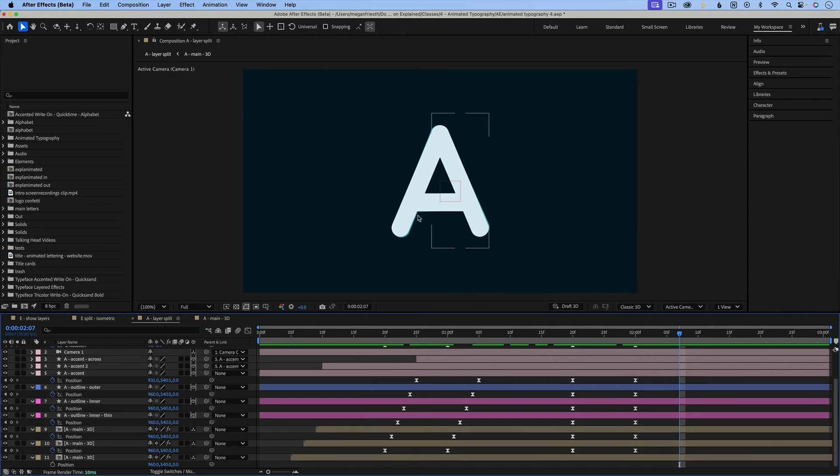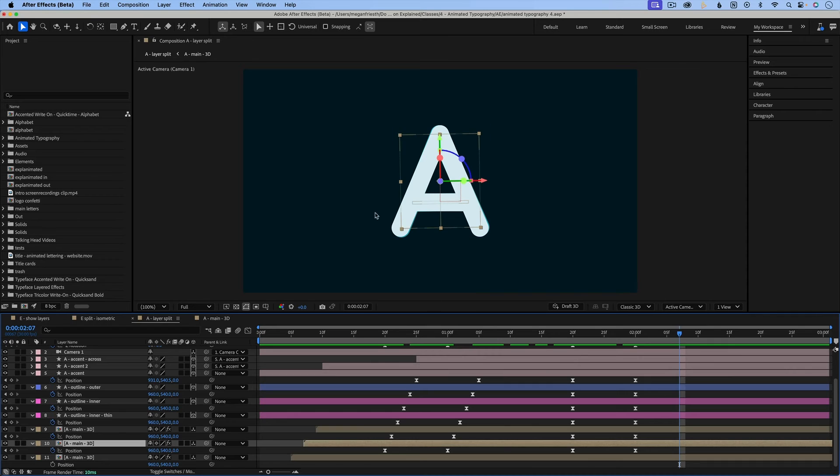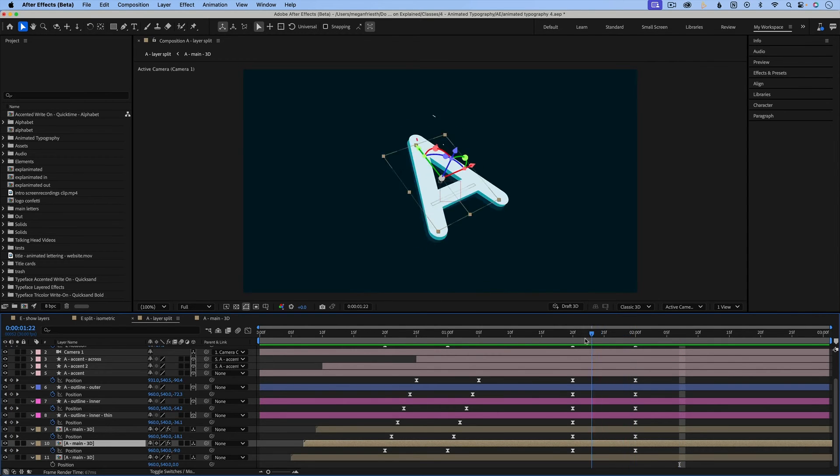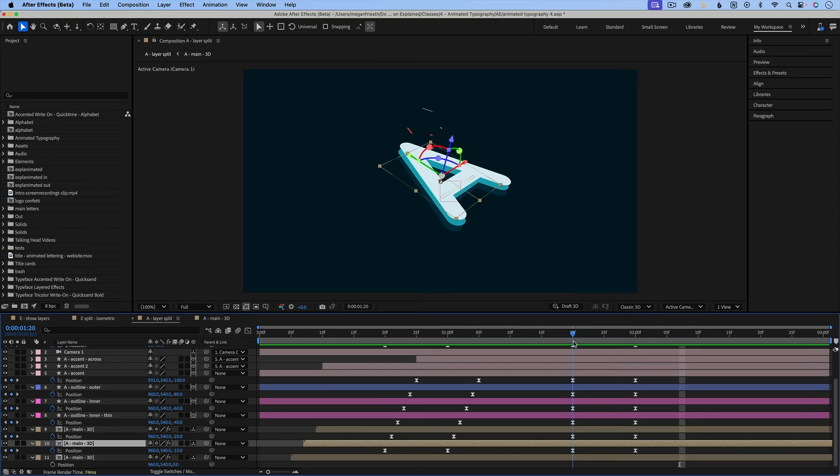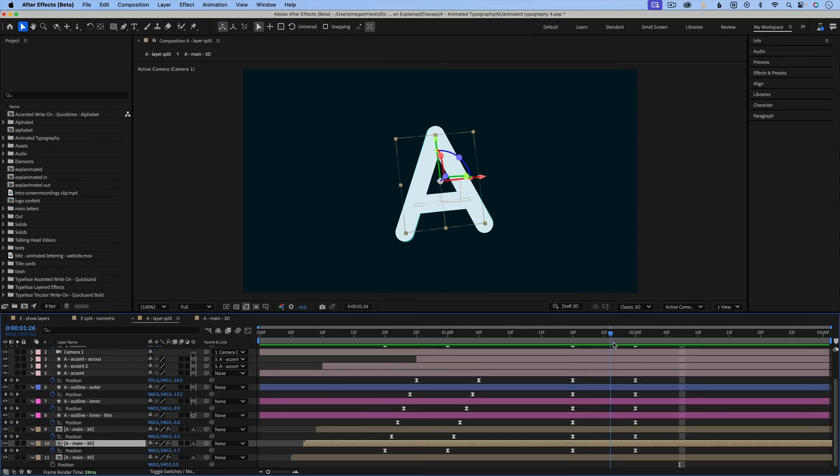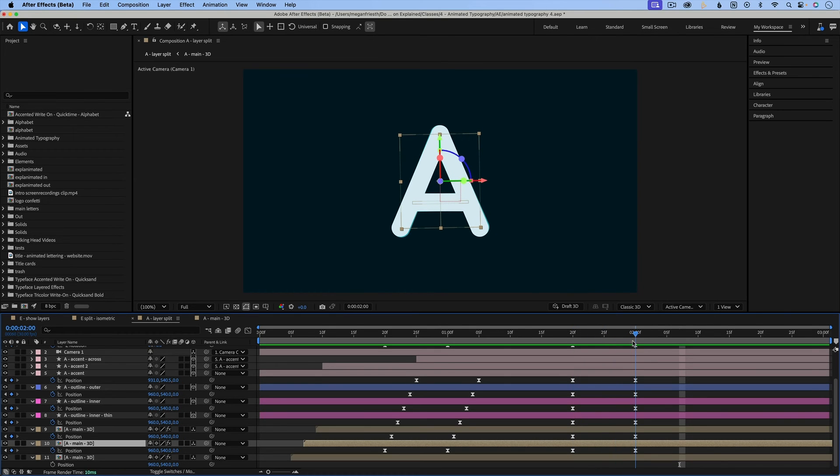And then once it moves back into place, you can kind of see this layer behind the white A visible. So I'm just going to cut the layers right as they get back into place.